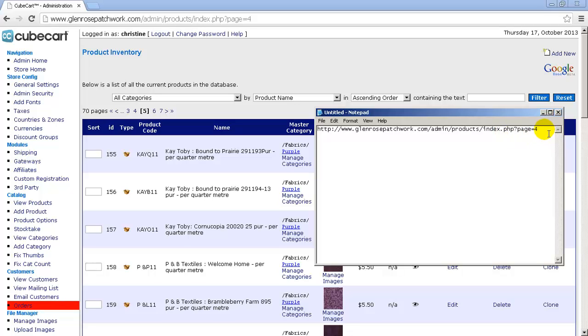Now you'll note that it says page equals 4 on the end. Now the reason for that is because PHP, which is the programming language that is used to create CubeCart, actually starts counting from 0. So page 1, the first page that we see, is called page equals 0. The next page is called page equals 1, and so forth.